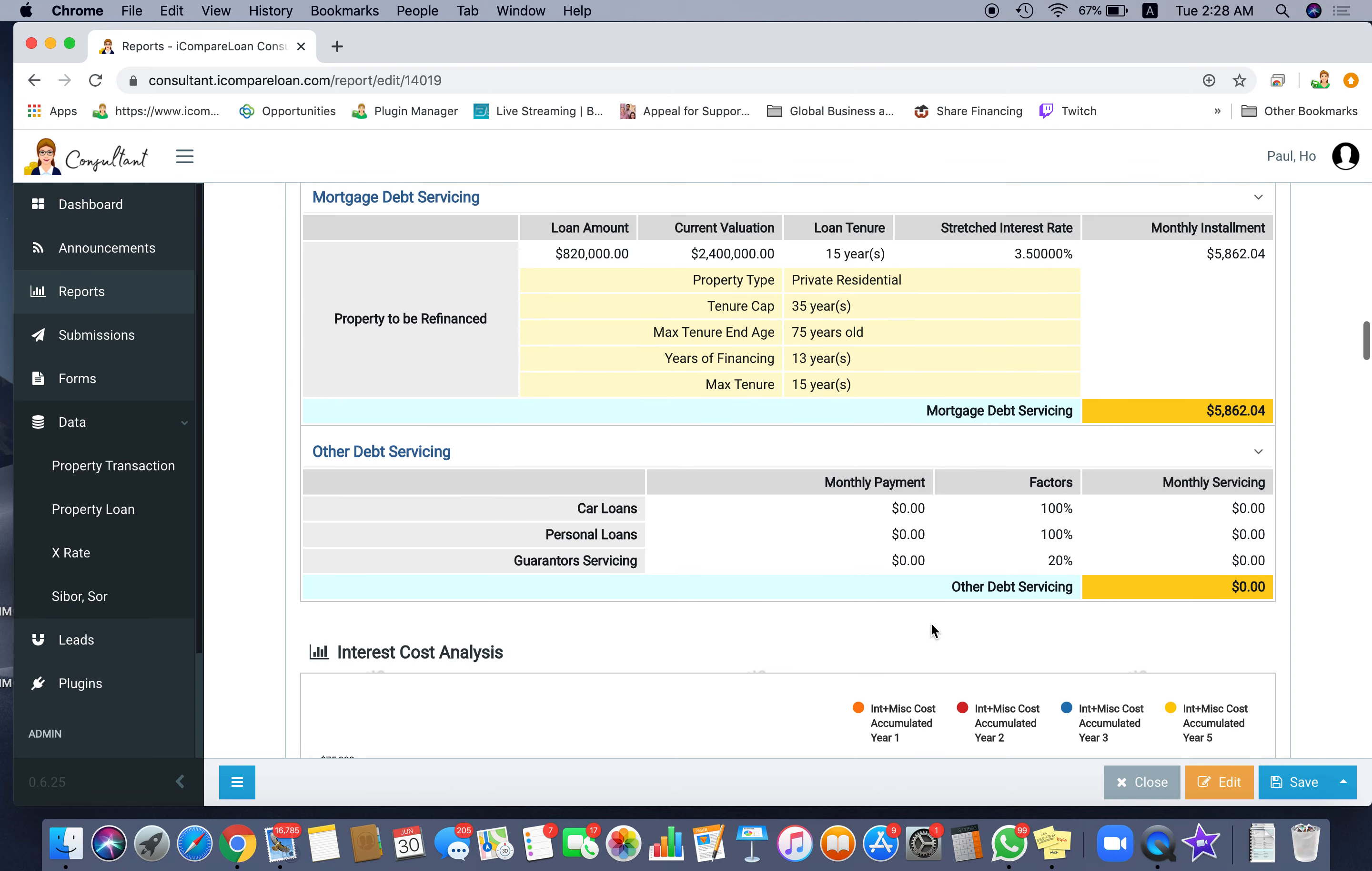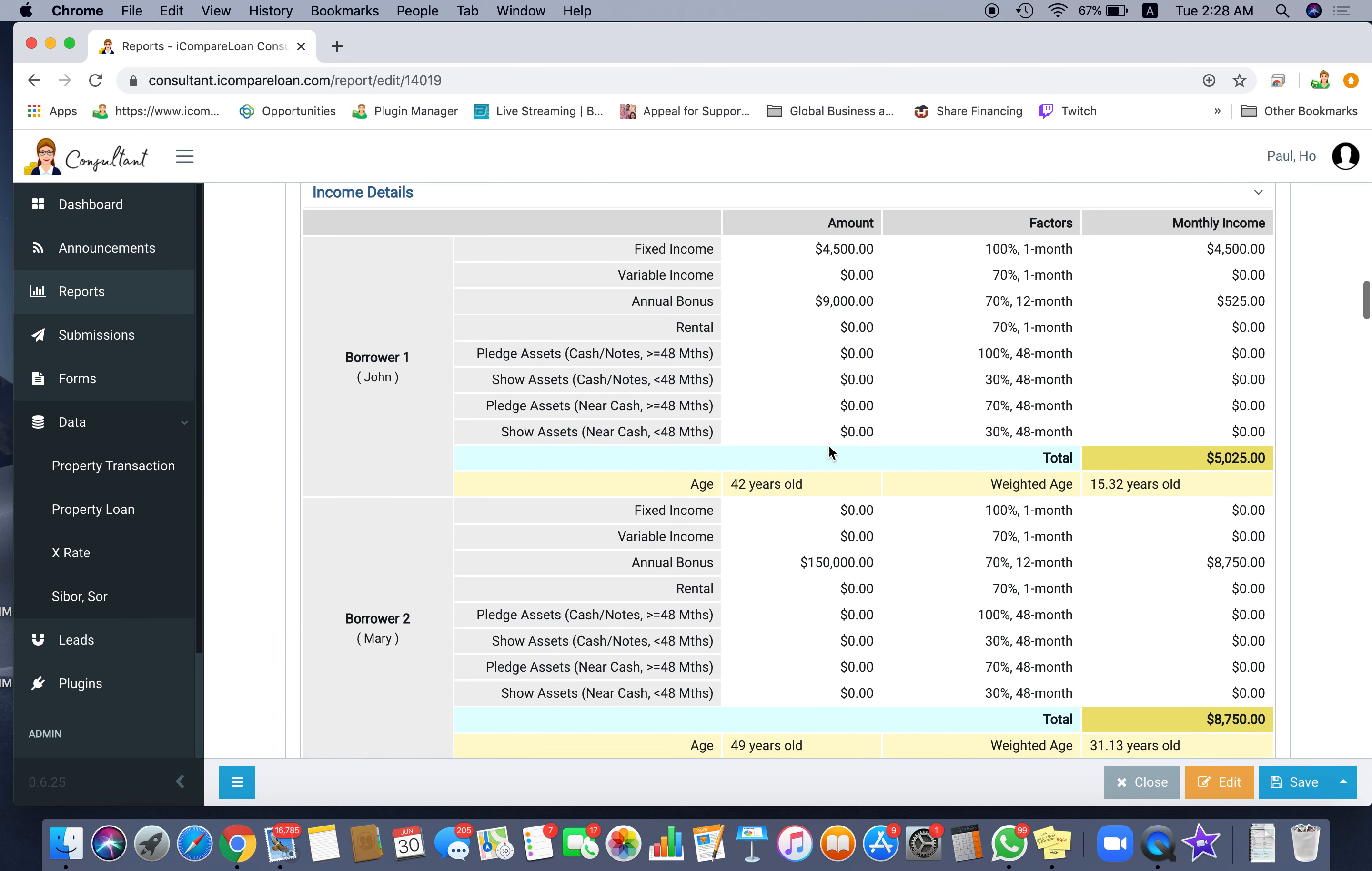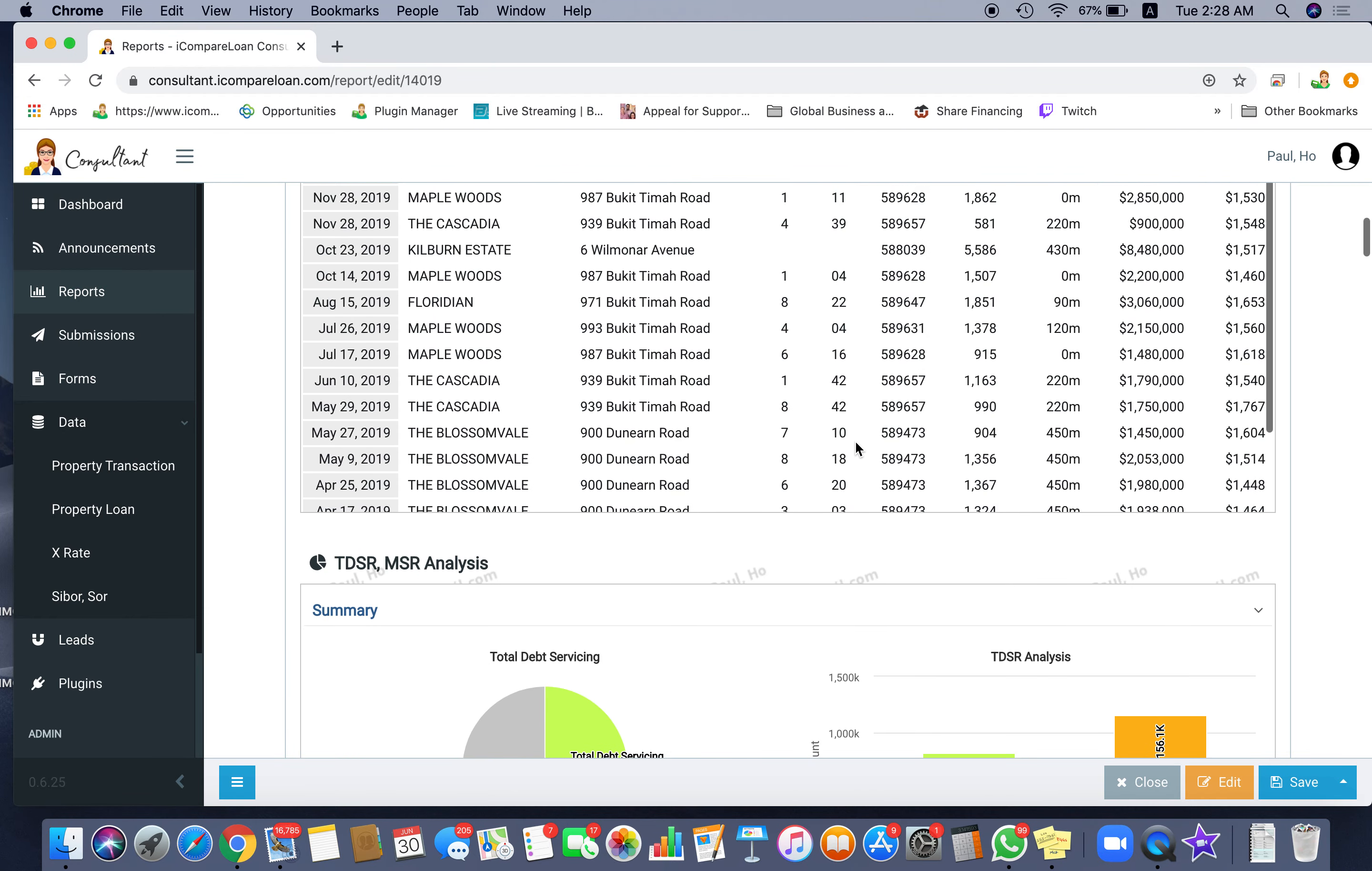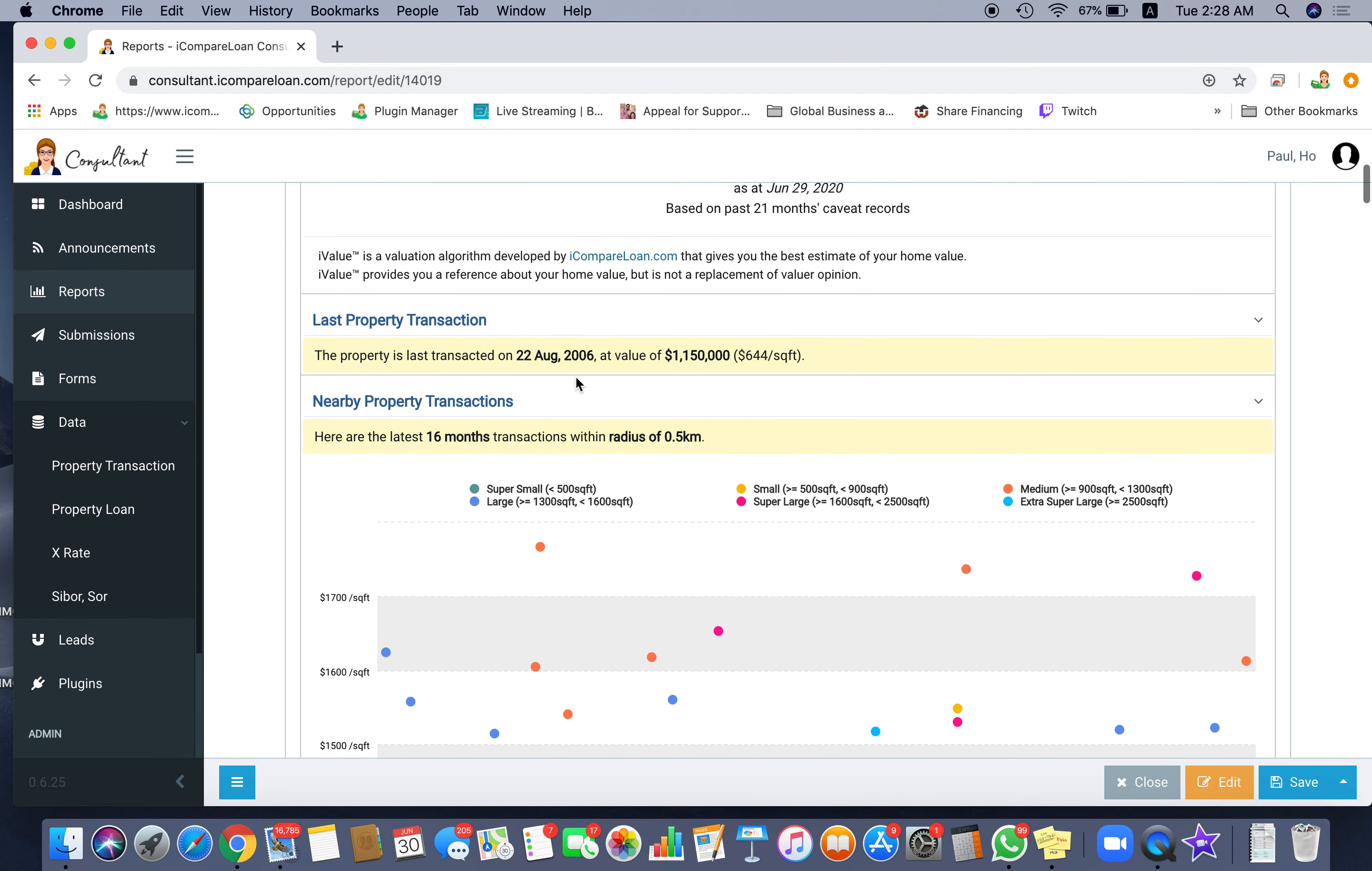And how would that look? You will have a private residential where the tenor cap is 35 years, the maximum age cap is 75 years old, and the number of years of financing is 13 years. Most of the time, how do you know that there's years of financing 13 years? Look at that. We go up to this part here.